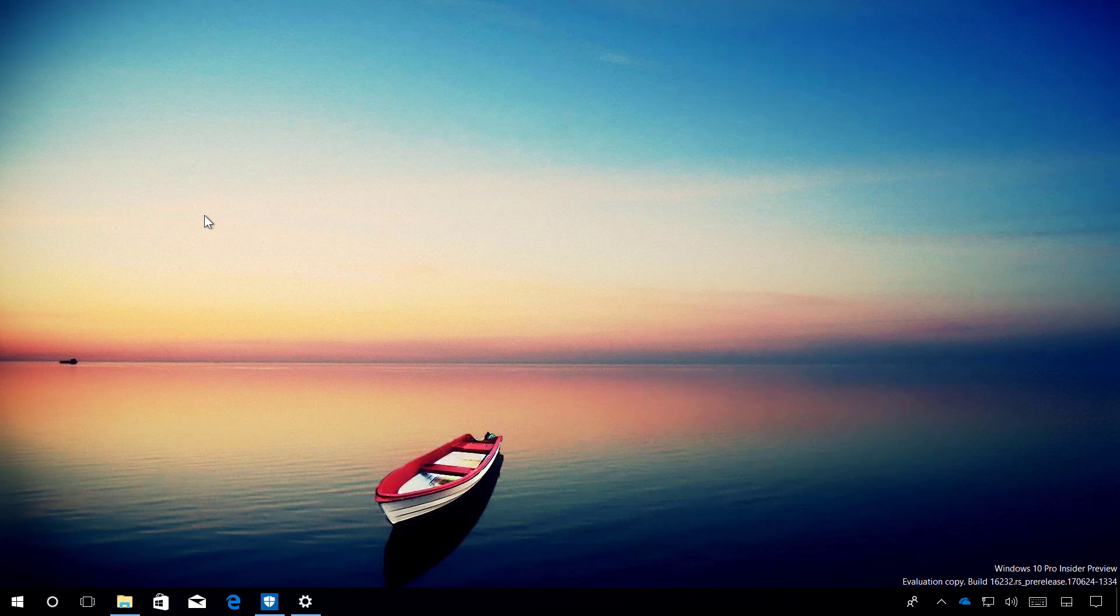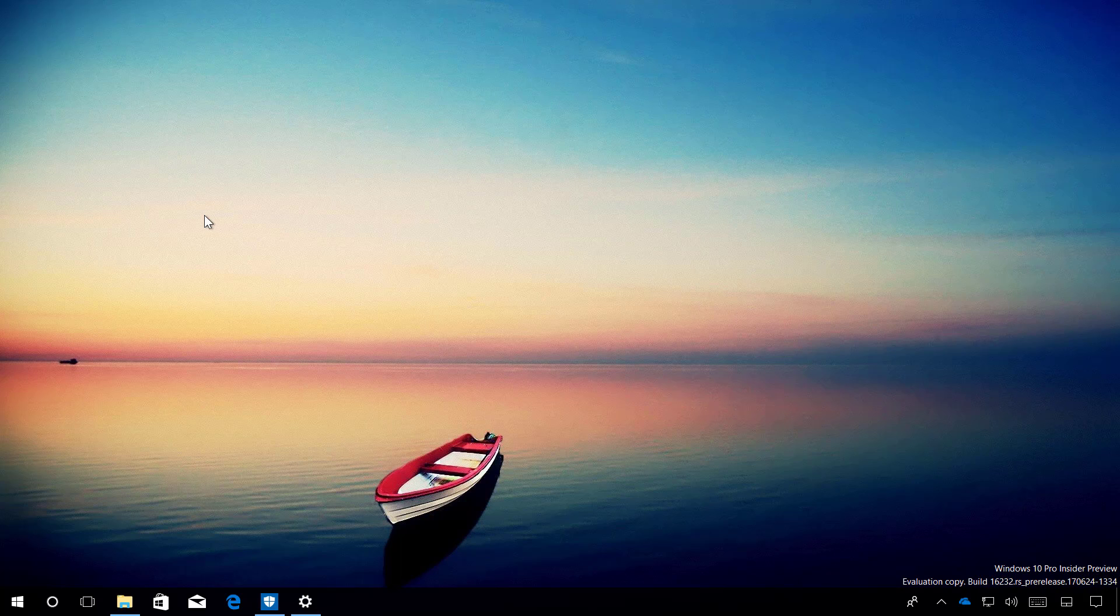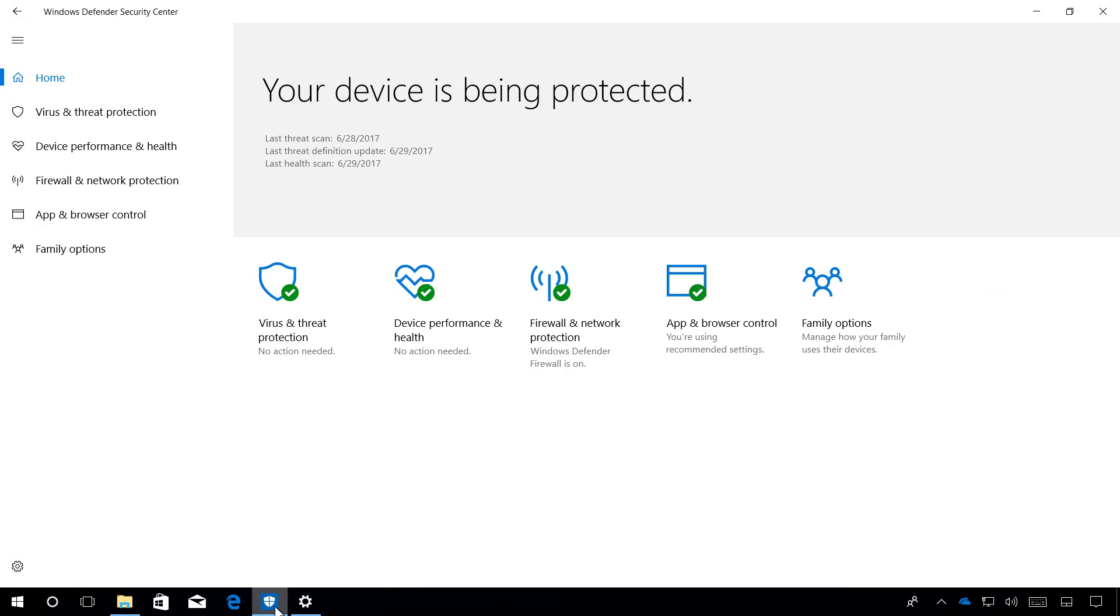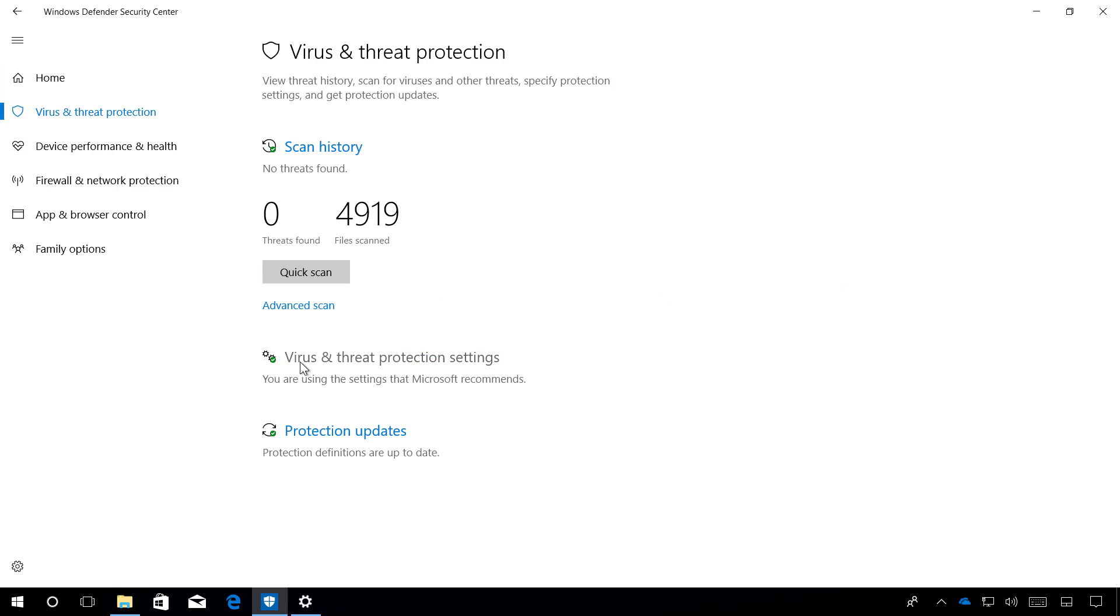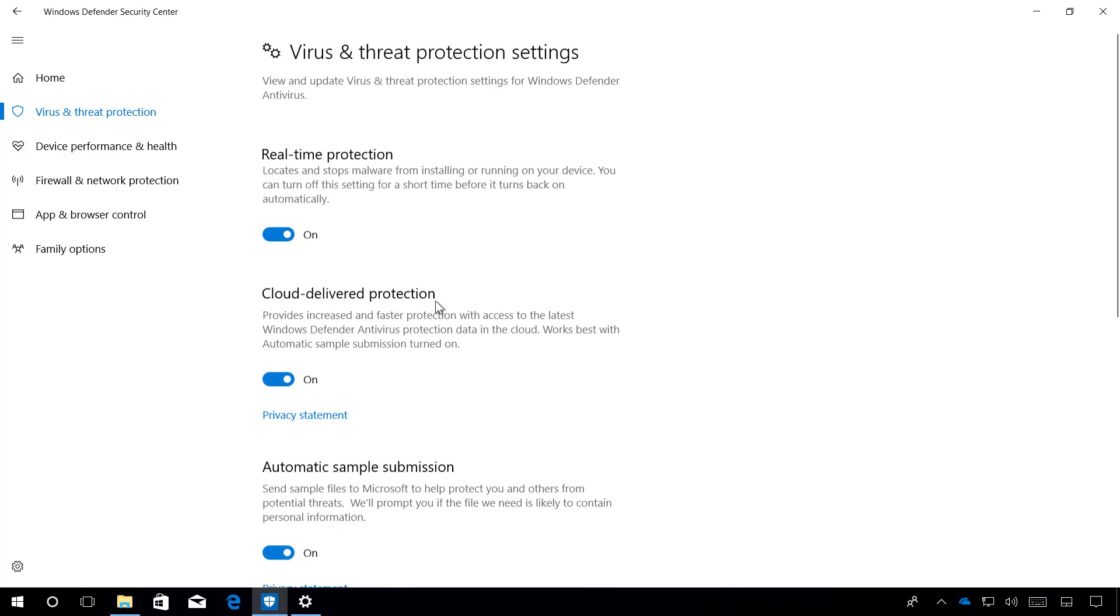In this update, Windows Defender Security Center is introducing two new features, including Control Folder Access and Exploit Protection. Control Folder Access can be found on Virus and Threat Protection under Virus and Threat Protection settings.